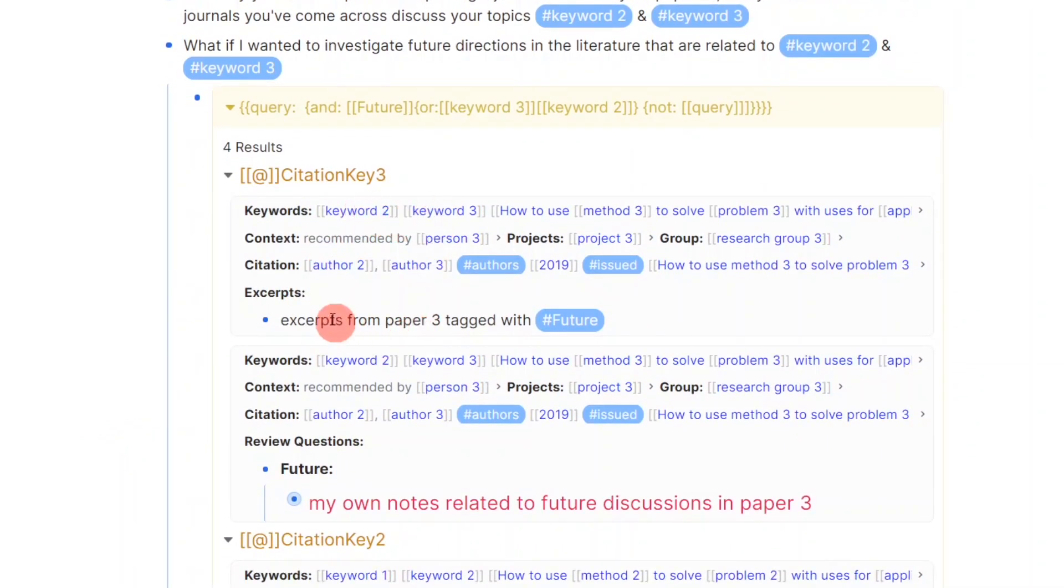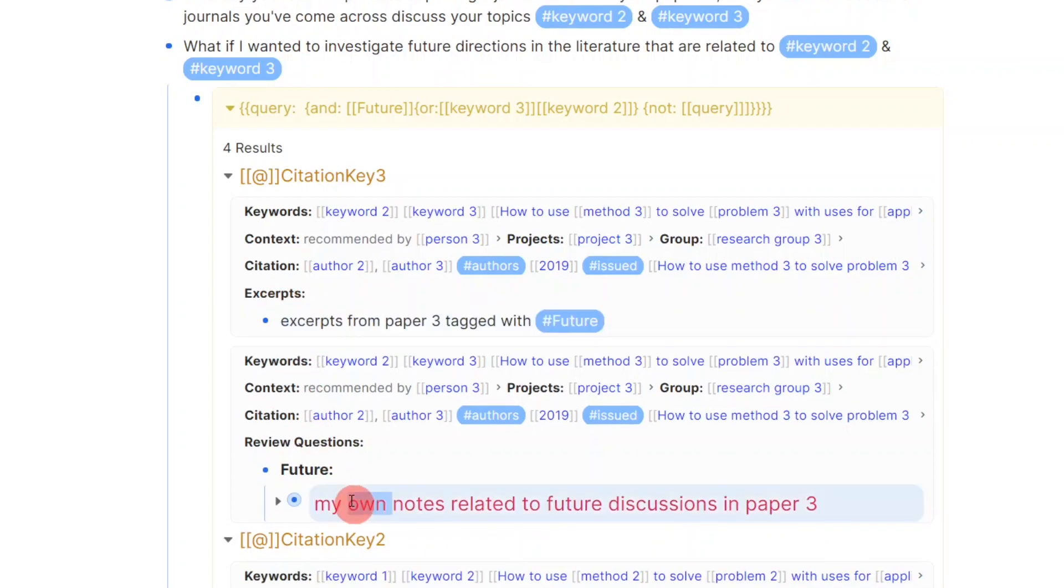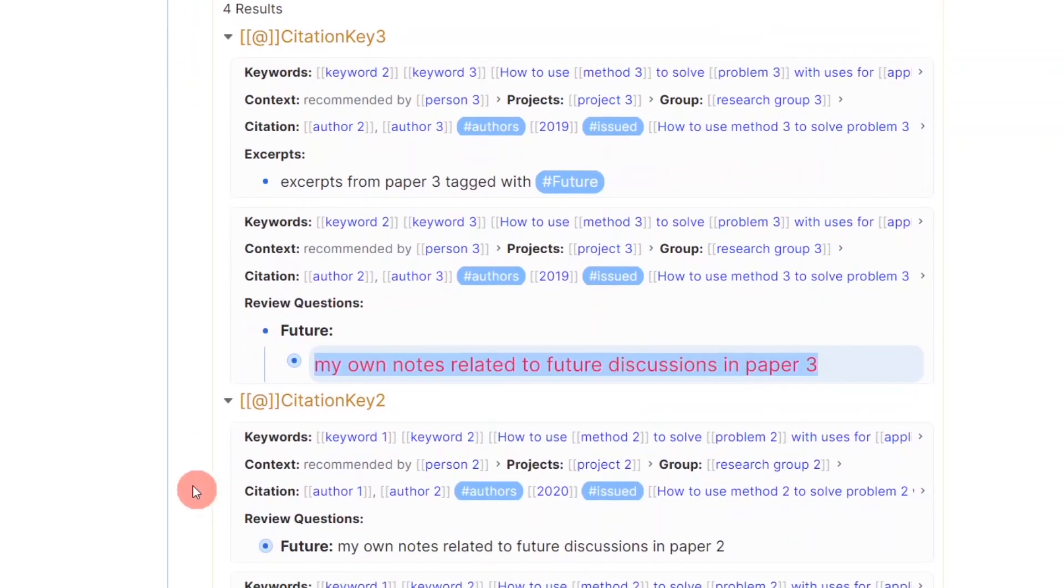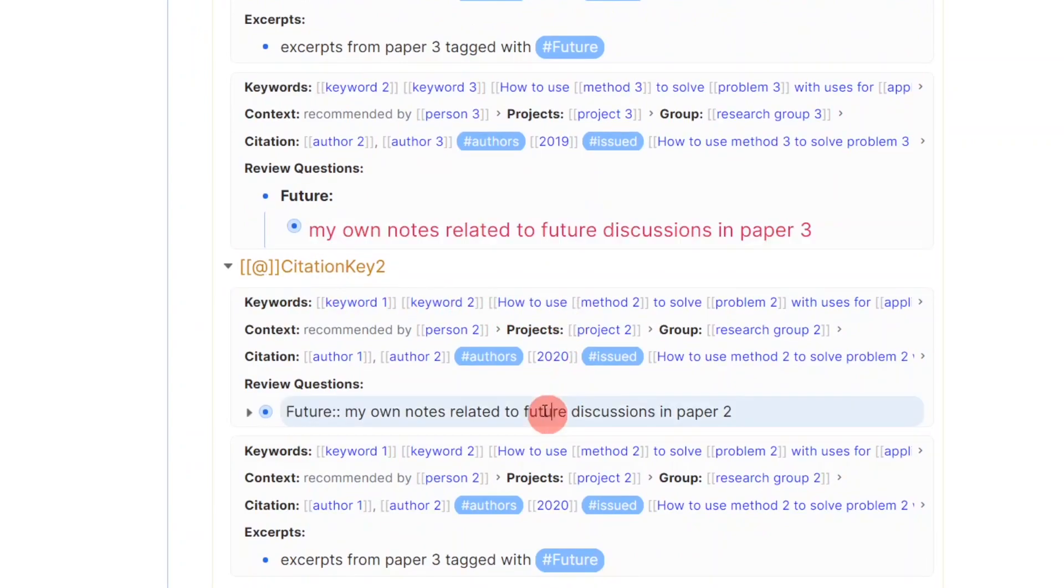You can notice that in addition to those instances, there are also results for my own thoughts on those specific directions, which I may be able to develop further into complete ideas.